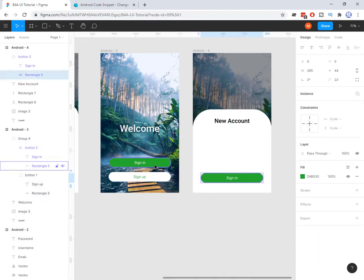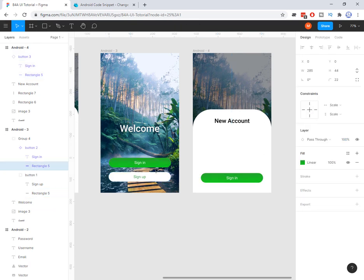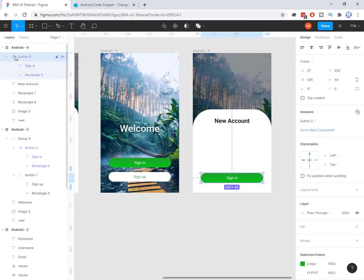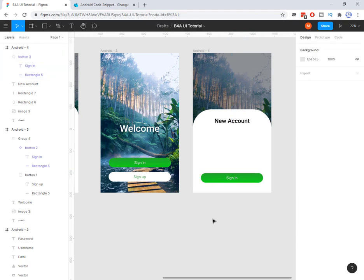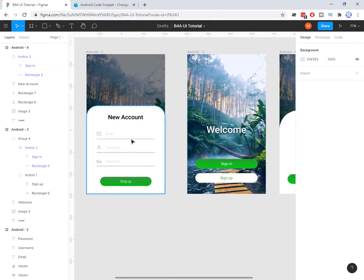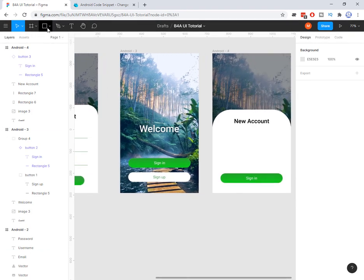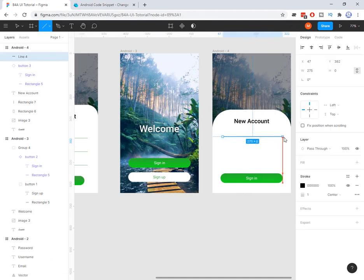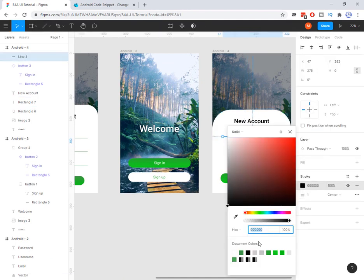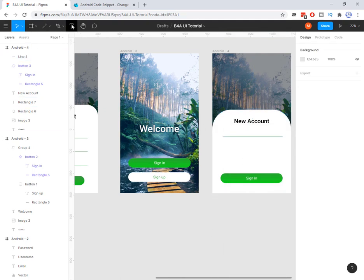I press Ctrl+Z to restore the gradient. This is the component and this icon indicates it is an instance. Now I want to add a dividing line and some text. For the line, you have the line tool here, and I can change its color. Then I add the text label.